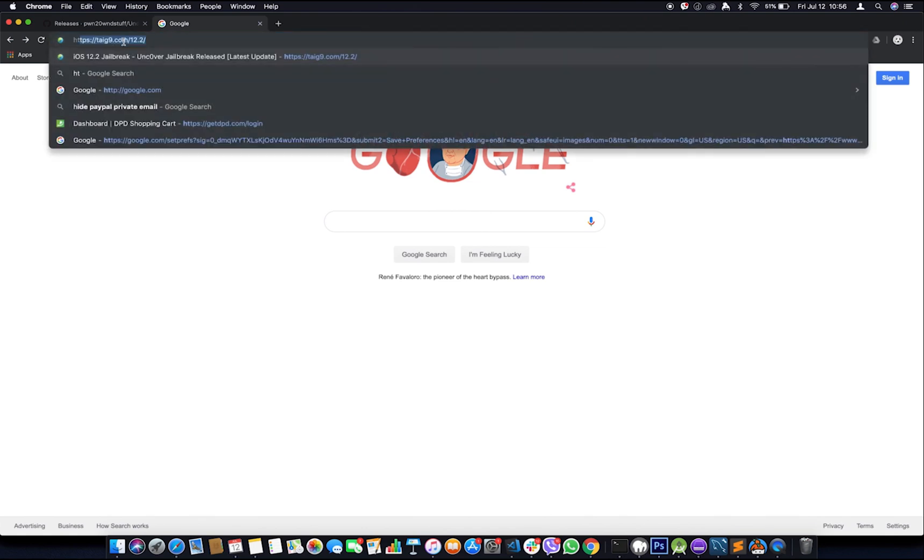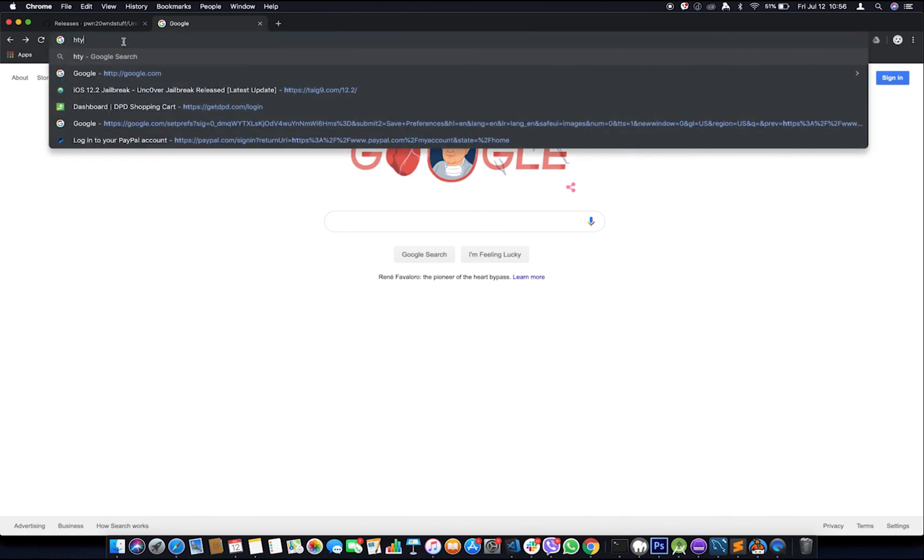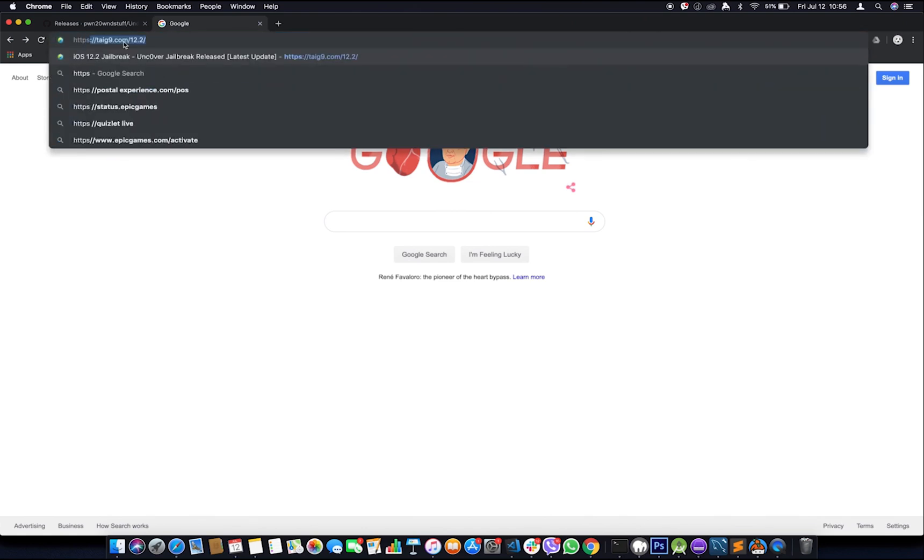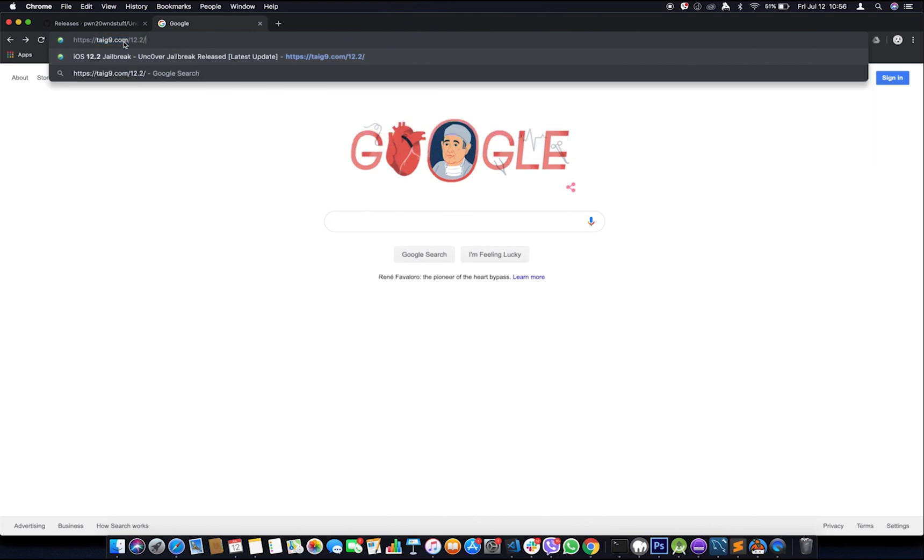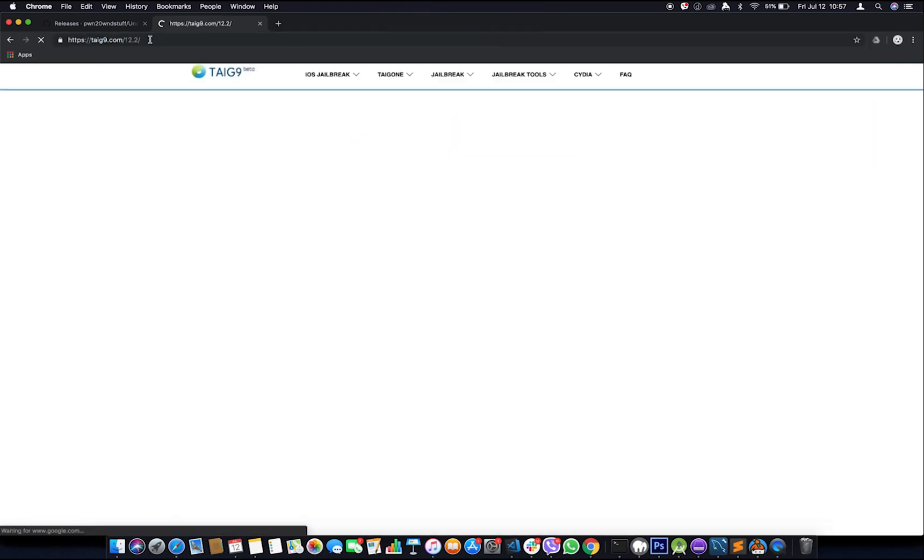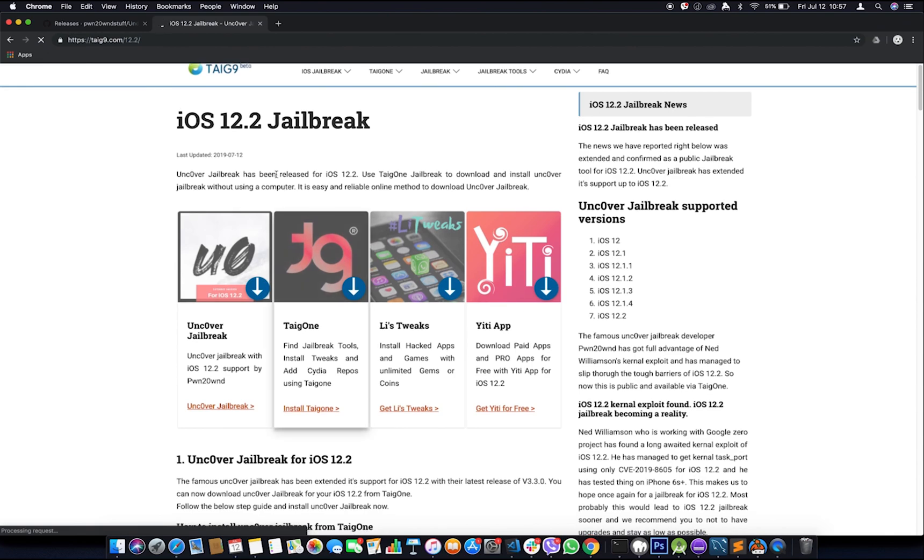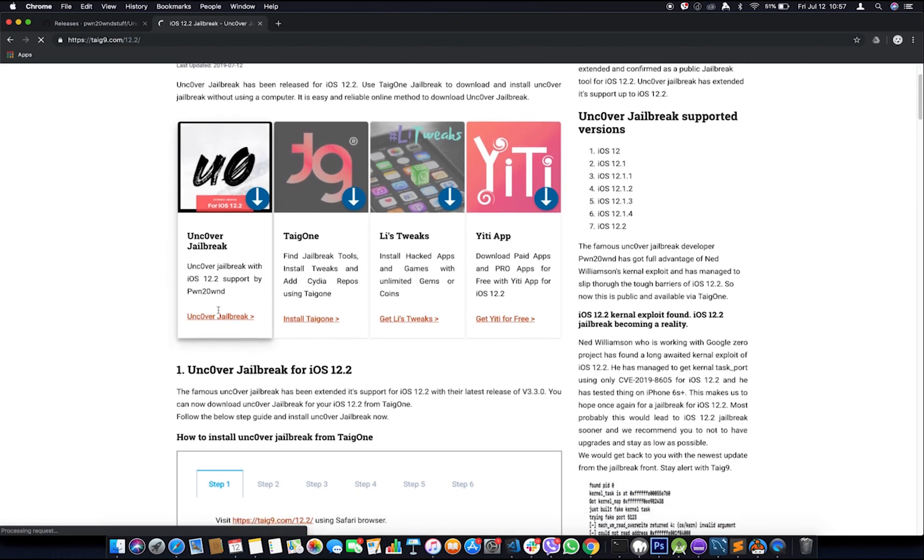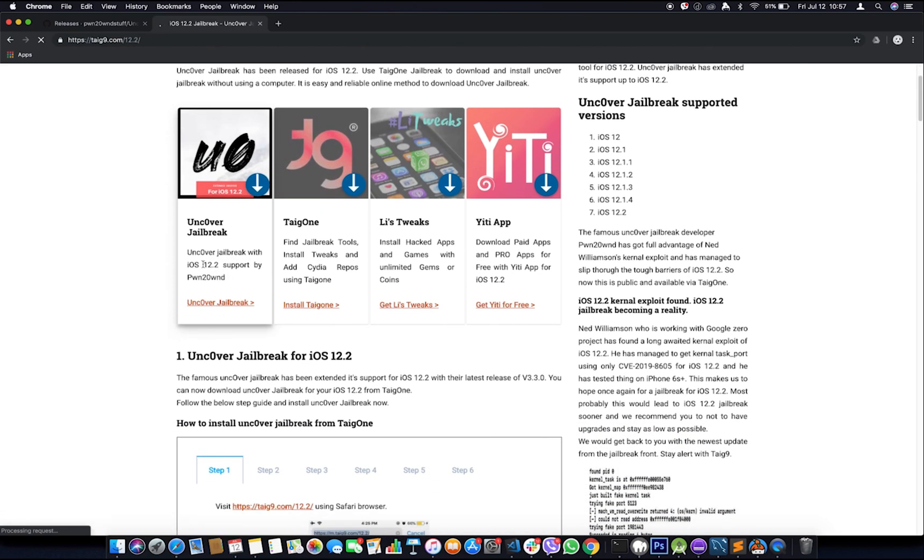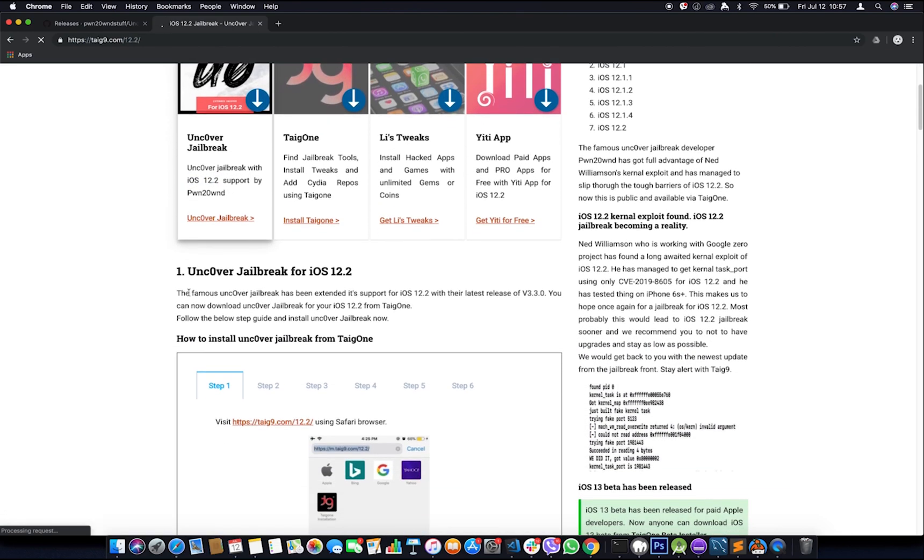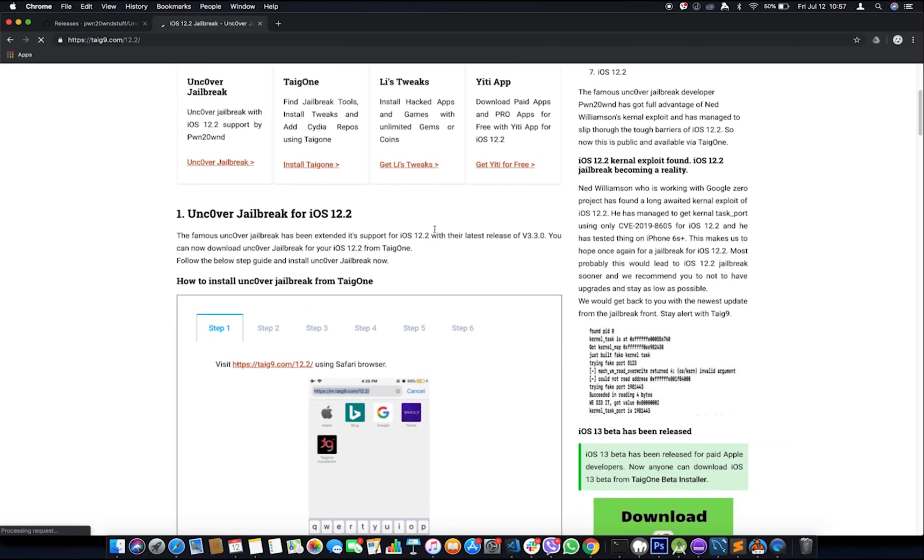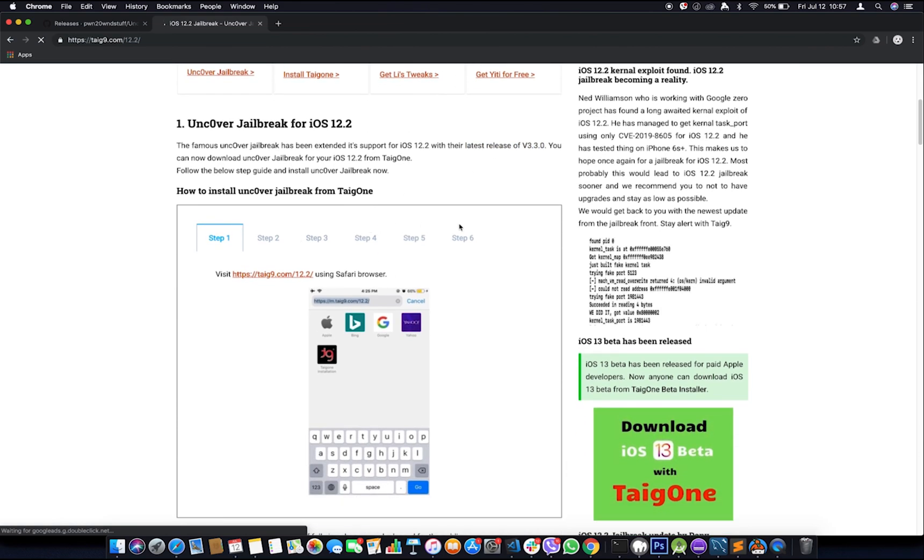https://tyg9.com/12.2. So there we have it. At the very first glance we will find Unc0ver jailbreak. It supports iOS version 12.2 and it also says that the newest release is version 3.3.0. There is a step guide. Before we hop into that, we will check whether this is fake or not. It seems legit.